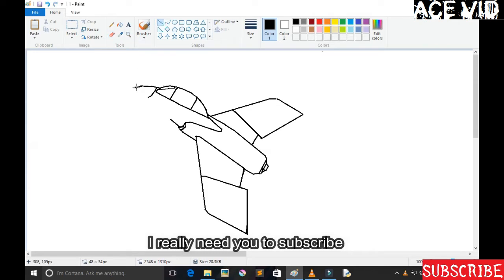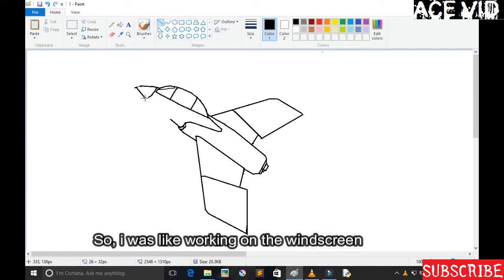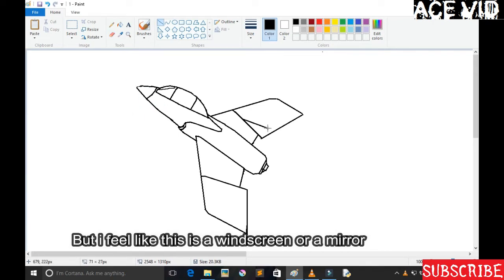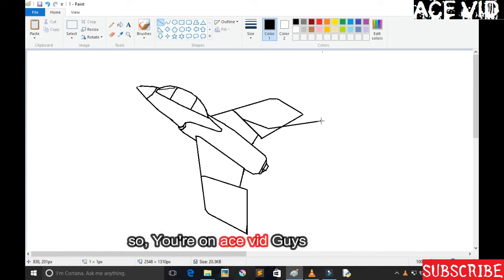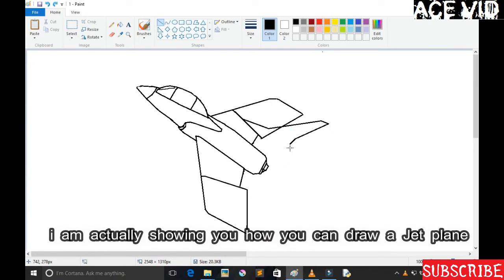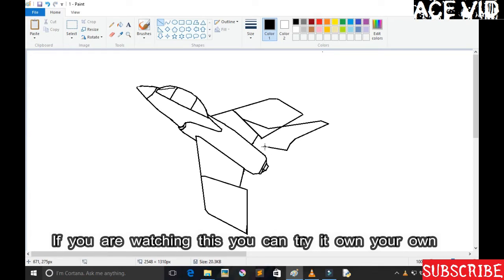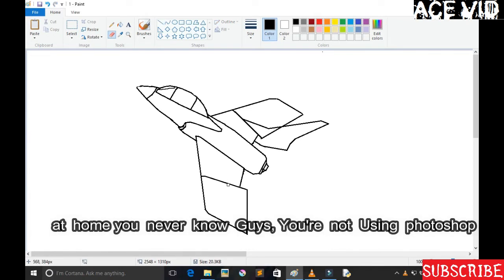So I was working on the windscreen. I don't know much about fighters, but I feel like this is the windscreen. Anyways, I'm showing you how you can draw a jet fighter guys. So you have an artist in you guys, I believe so. And if you're watching this, you can do it, you can try it on your own at home. You never know.